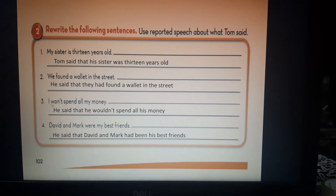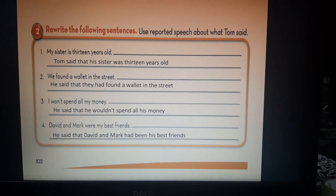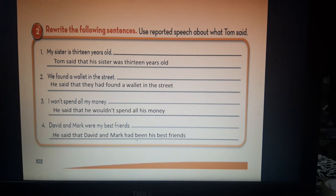Number 3: 'I won't spend all my money' becomes 'He said that he wouldn't spend all his money' — we change from 'won't' to 'wouldn't'. Number 4: 'David and Mark were my best friends' becomes 'He said that David and Mark had been his best friends' — we change 'were' from past tense to 'had been' past perfect tense.